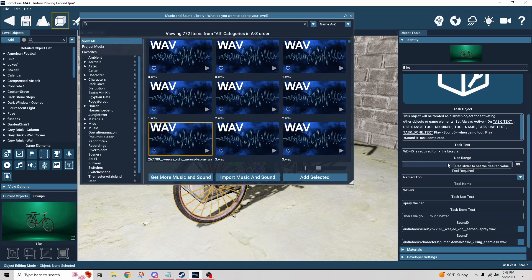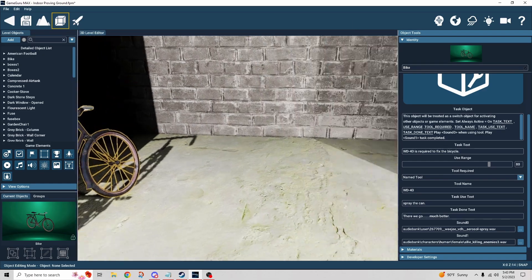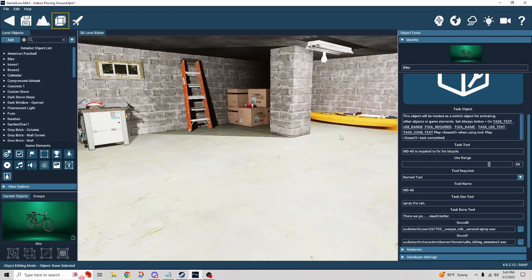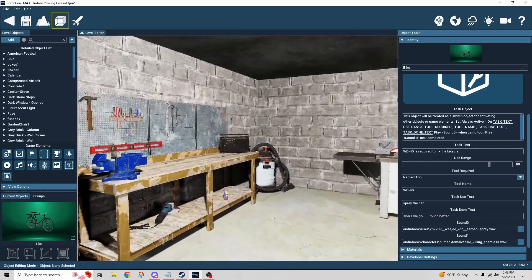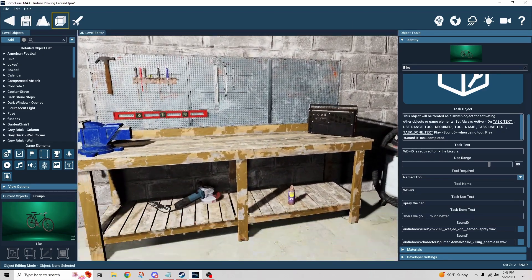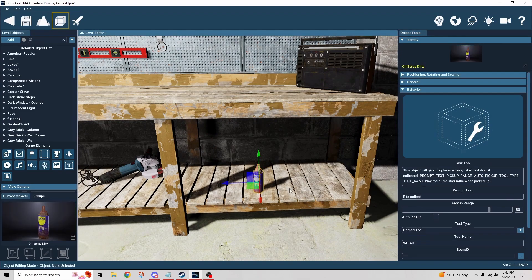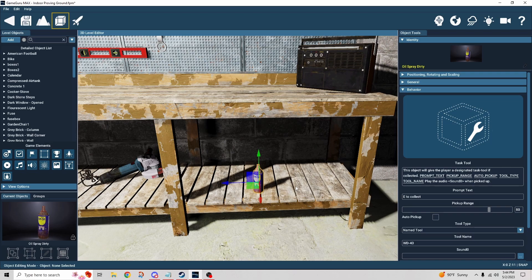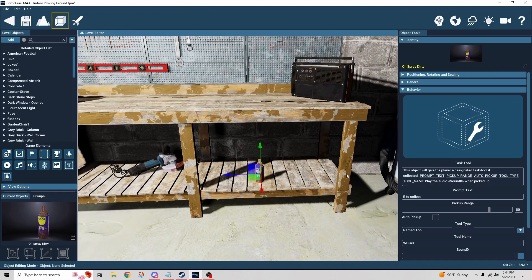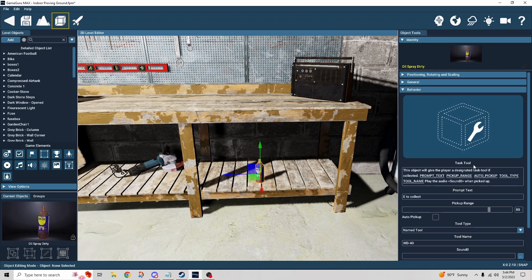All right, so now we've set up our task object and it's looking for WD-40. Now we need something in here that is going to be our task tool. It just so happens that there's a number of WD-40 cans that come with it. I think it came with a DLC. It doesn't really matter, whatever it is, as long as you name it appropriately. So we've assigned the task tool behavior.